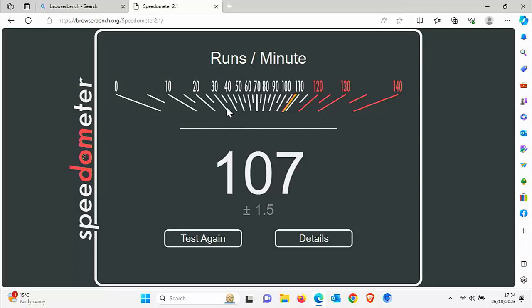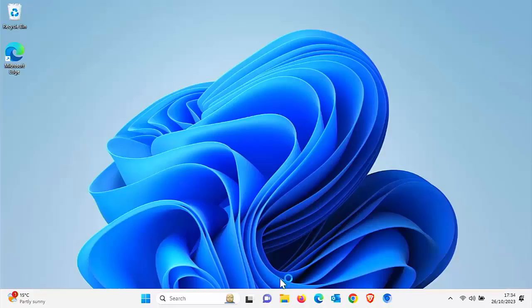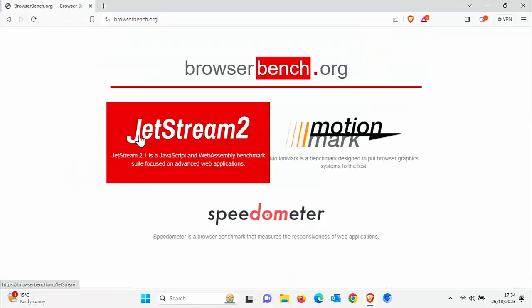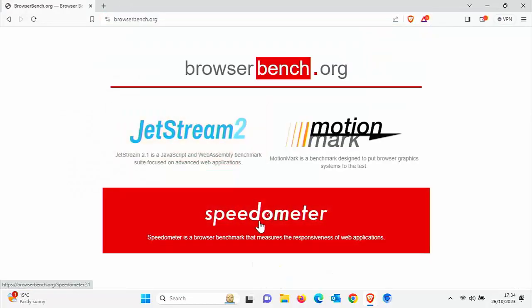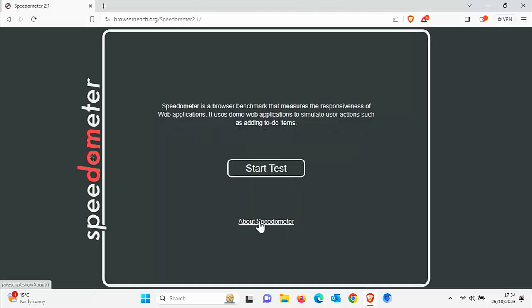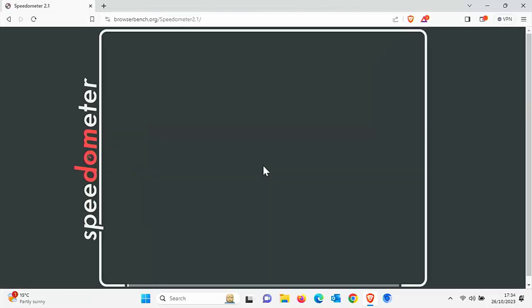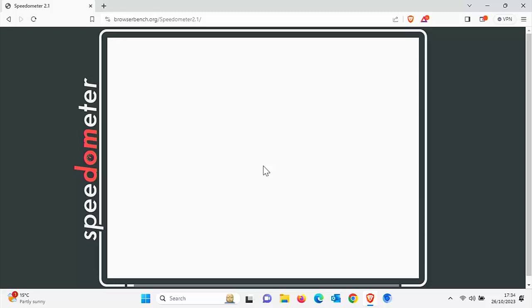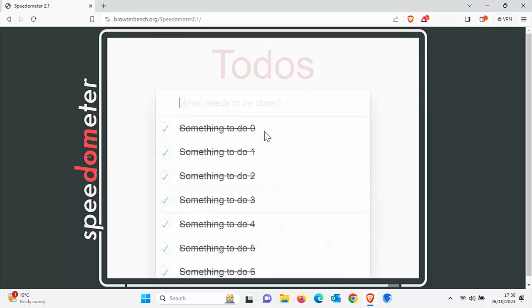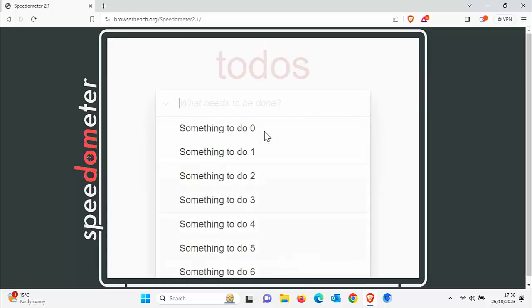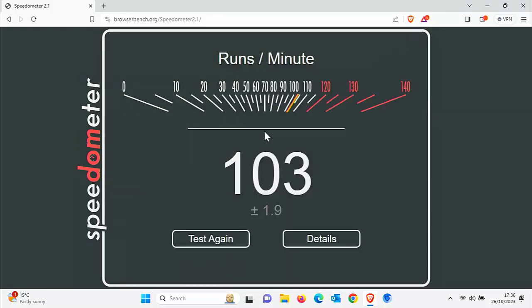Let's close this down and run the test again in Brave Browser. I'm going to choose speedometer and start the test. Brave is just coming to the end of its tests and that only scored 103 plus 1.9.